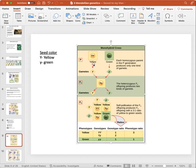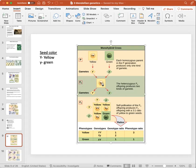Whenever gametes fuse, that's how you get diploid individuals — you have two copies, 46 chromosomes. So here we have two homozygous parents: for yellow we have two capital letters — homozygous dominant — crossed with a homozygous recessive individual, where the green seed is the recessive physical trait.